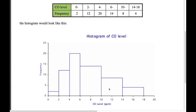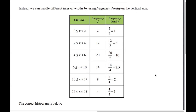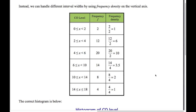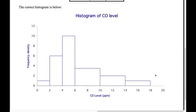Remember the formula: frequency divided by the width of the class. We've calculated the frequency densities — for example, 2 divided by 2 for the first one, 12 divided by 2 for the next, and so on. Now drawing the same histogram but this time with frequency density, you can see the last three bars are now in the correct proportion compared with the first three.